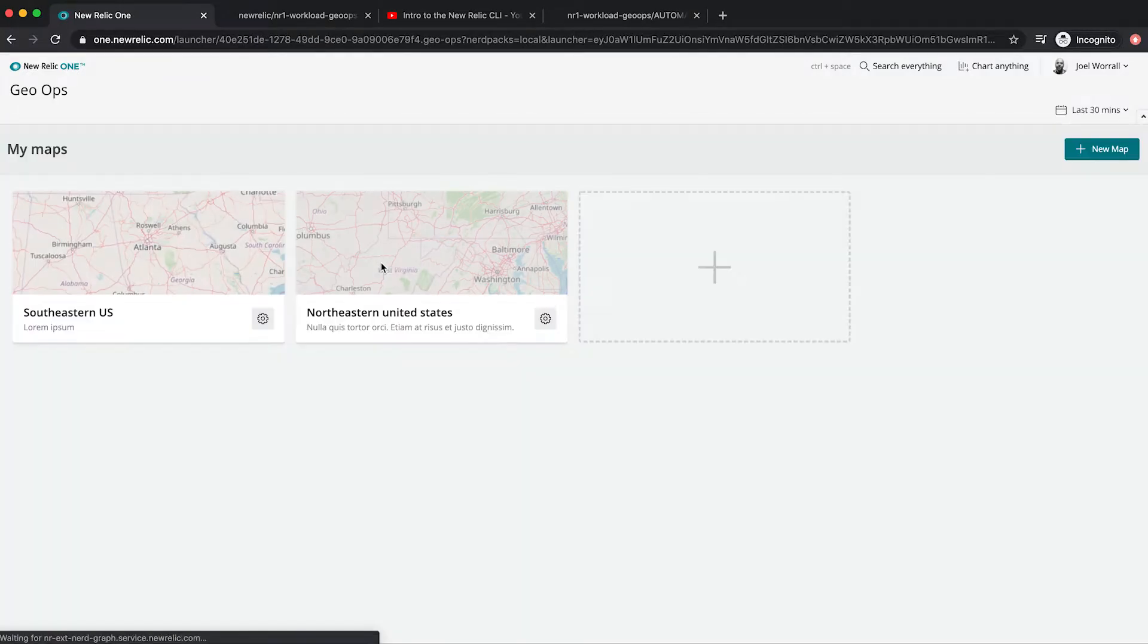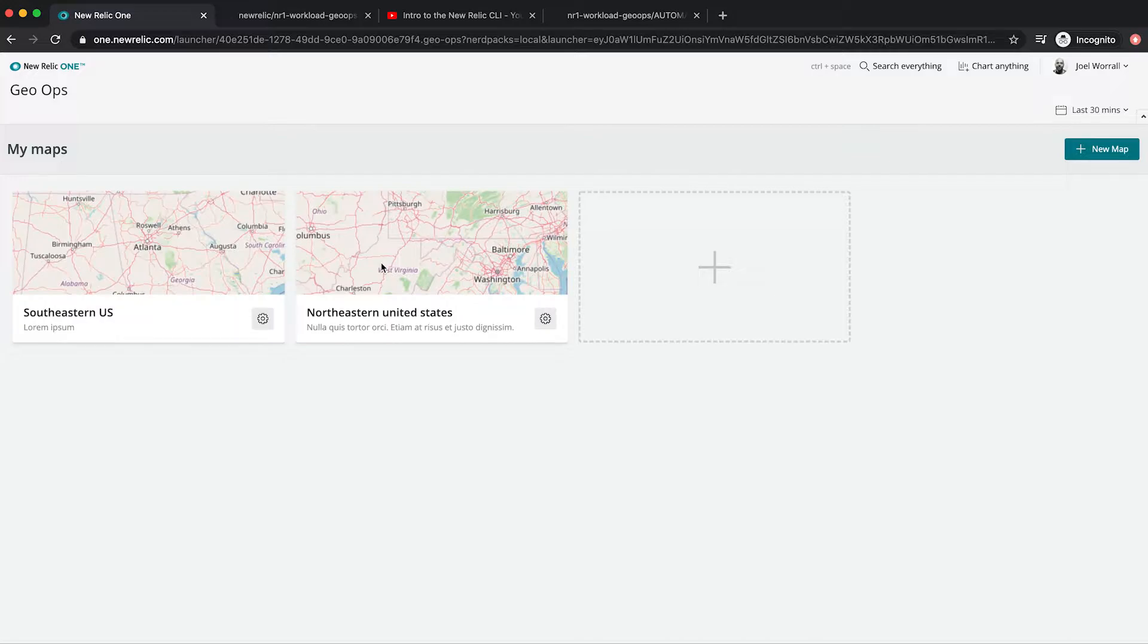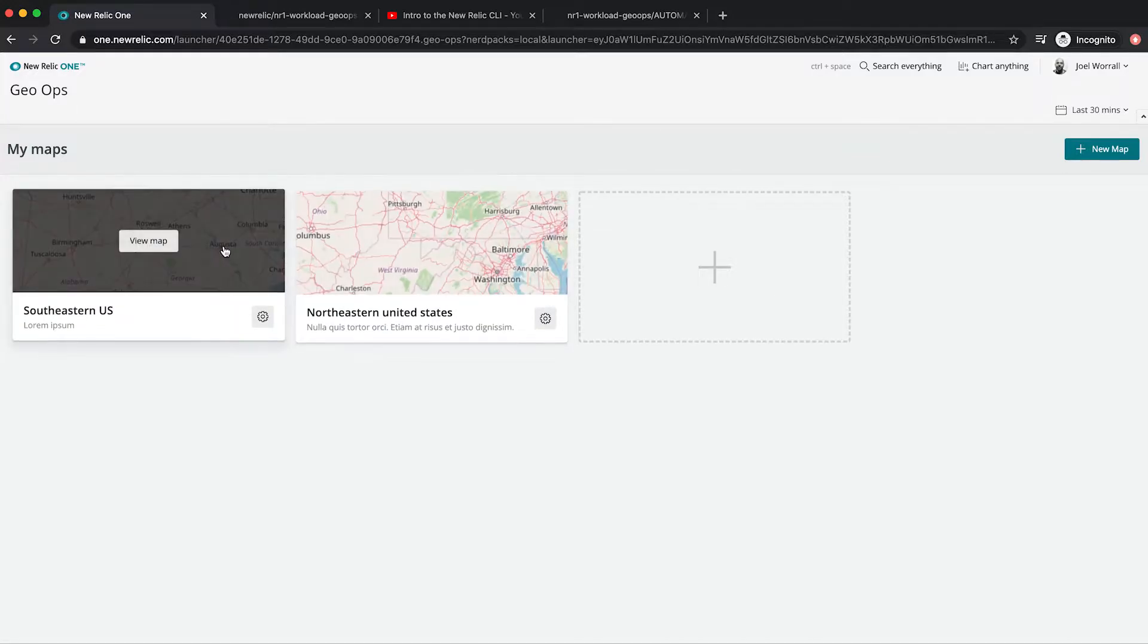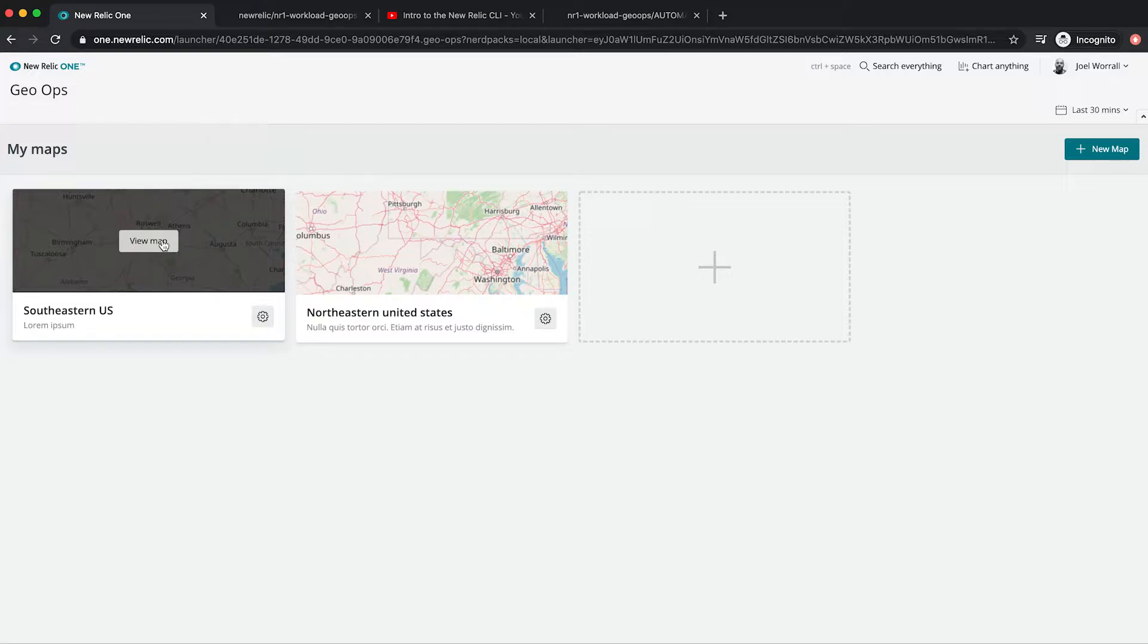Now plot those workloads onto the physical locations that your team is asked to support and that's what workload GeoOps does. It leverages the power of New Relic's programmable platform to align collections of entities to physical locations. So let's walk through a demo.